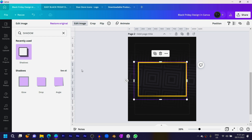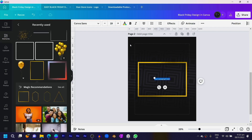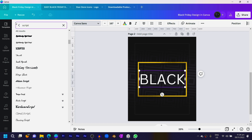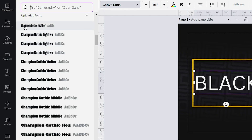The next thing is to add text. Press T on your keyboard and type 'BLACK'. Increase the size, then change the typeface. Come here and search for Champion Gothic — that's actually a custom font. You can upload custom fonts if you are on Canva Pro.